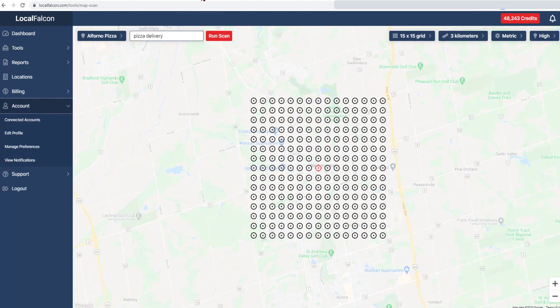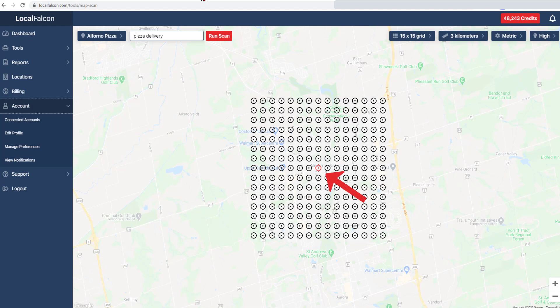If needed, the map zoom level can be controlled by using these inputs, and the entire grid section can be moved by selecting and dragging the red center point.